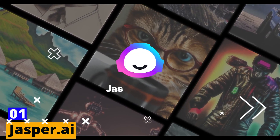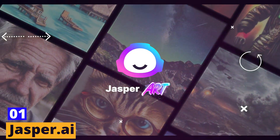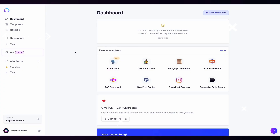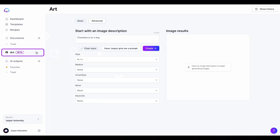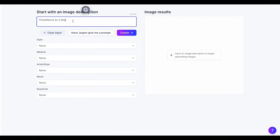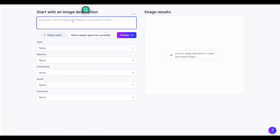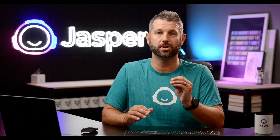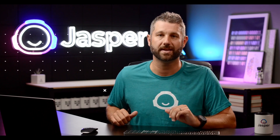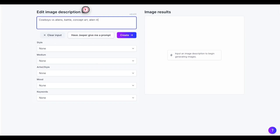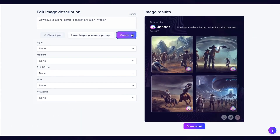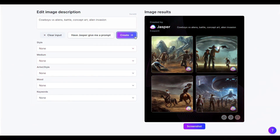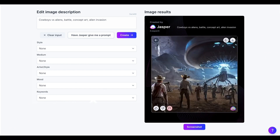Number 1: Jasper.ai. First, we have Jasper.ai, a tool that uses AI to help you create stunning visuals in just seconds. Jasper.ai analyzes your text and generates custom designs that match the tone and style of your content. With its user-friendly interface and customizable options, Jasper.ai is perfect for creating social media graphics, logos, posters, and more.